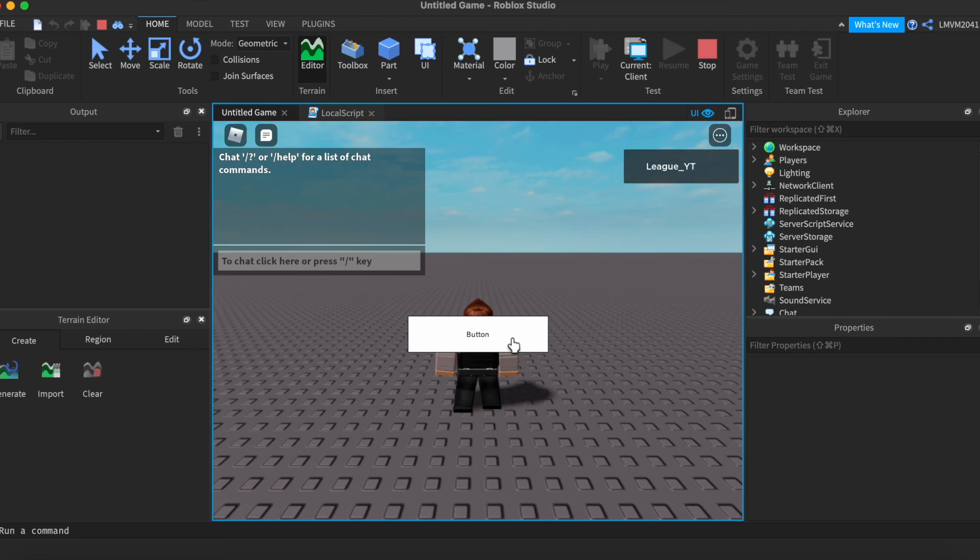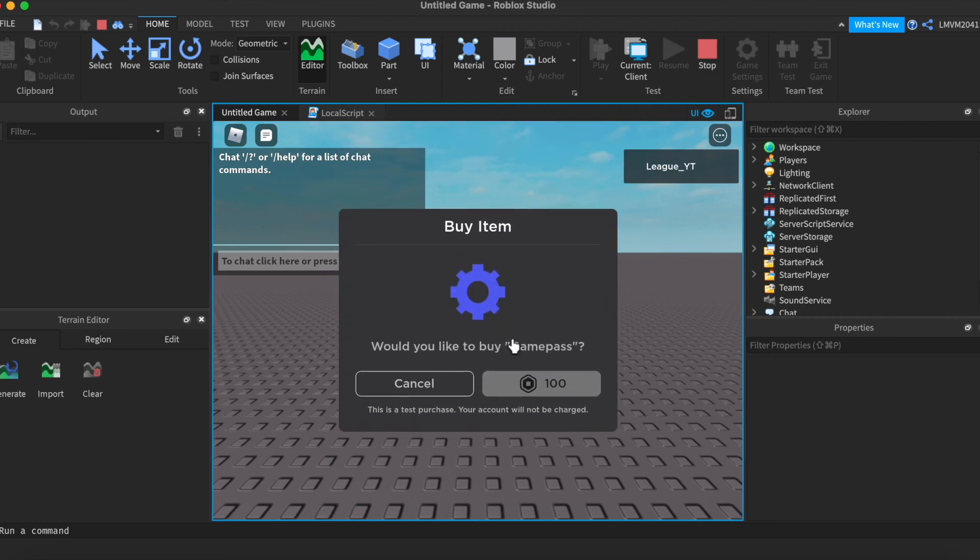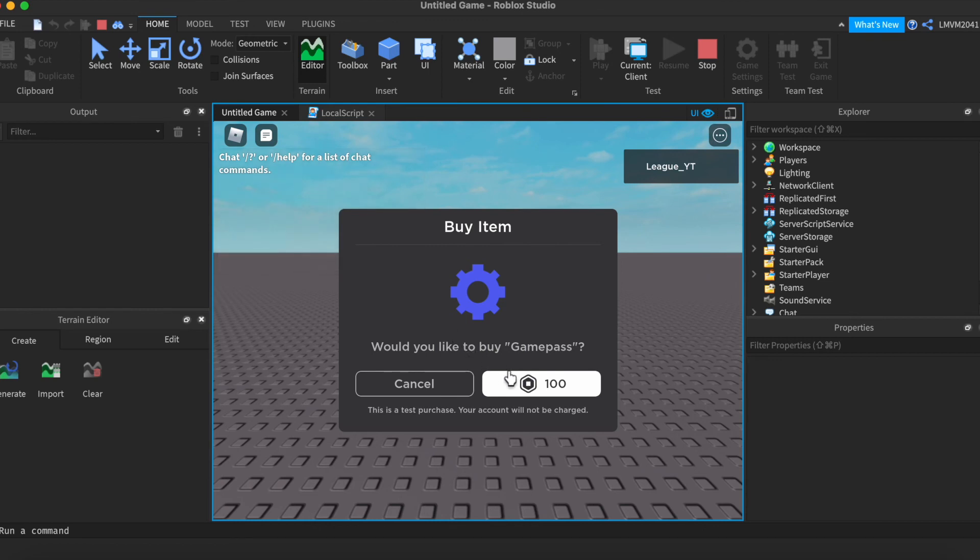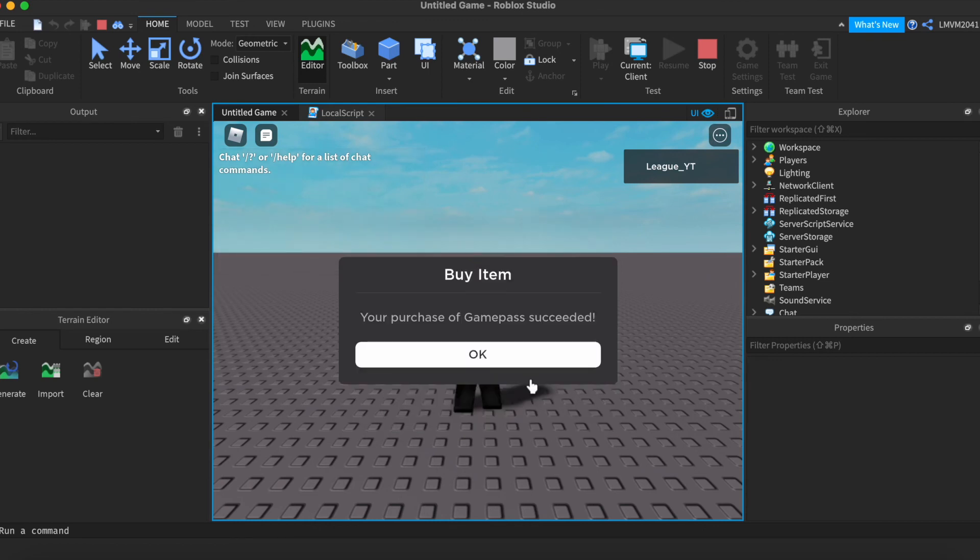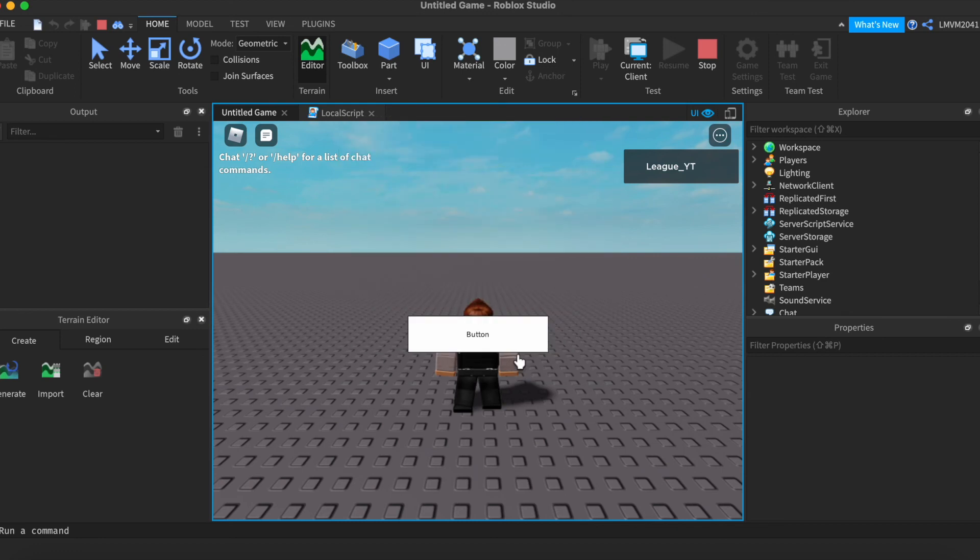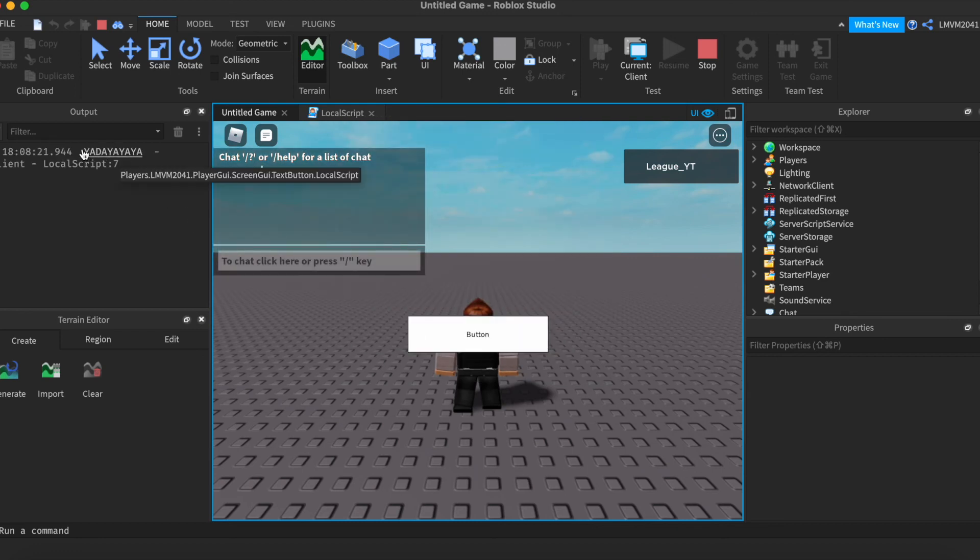We're going to click it again. And it says, do you want to buy this Game Pass? If we were to press buy, it says we have successfully bought it. And it will say yada yada yada because we successfully bought it.